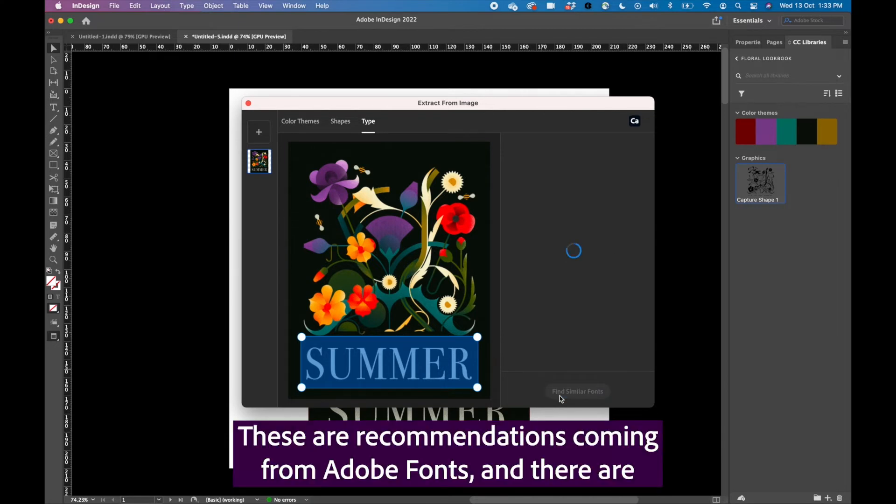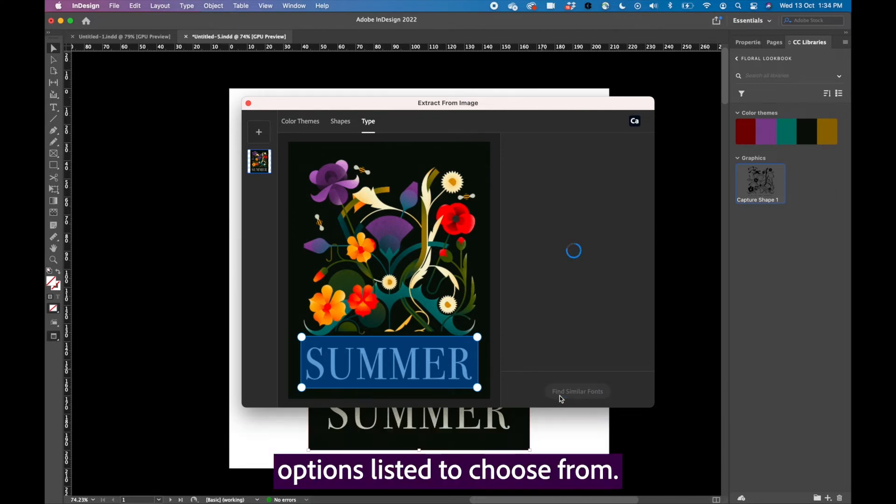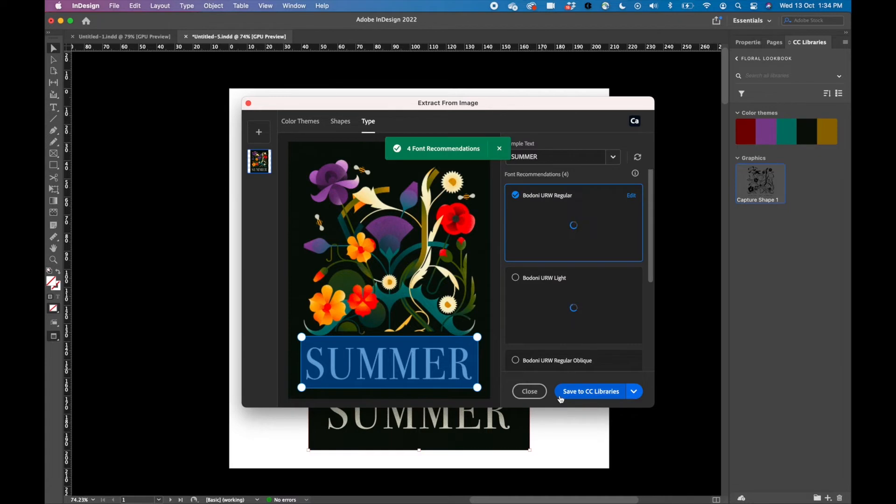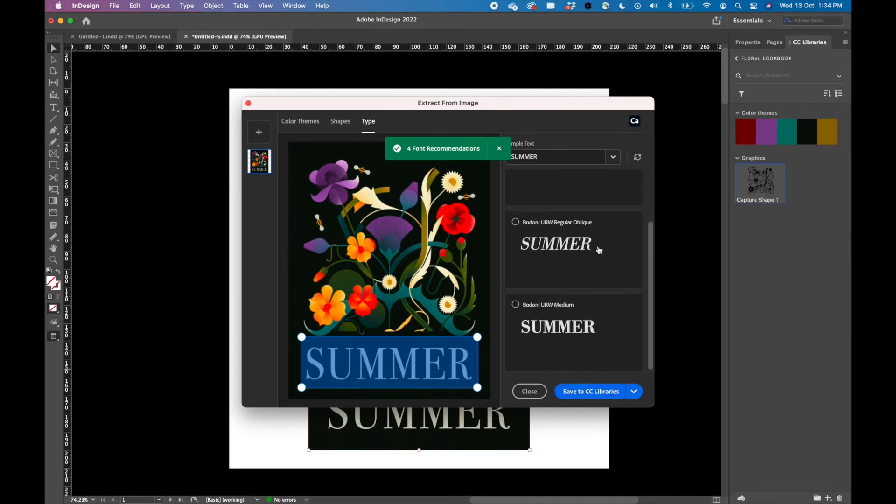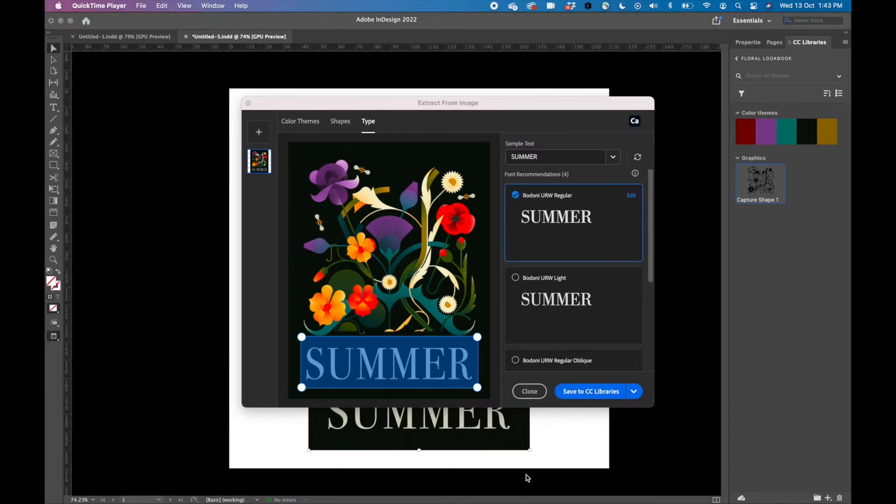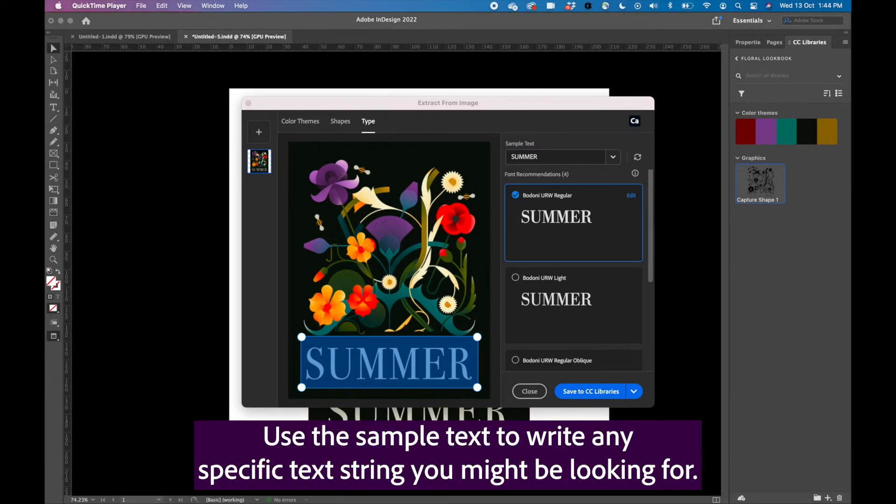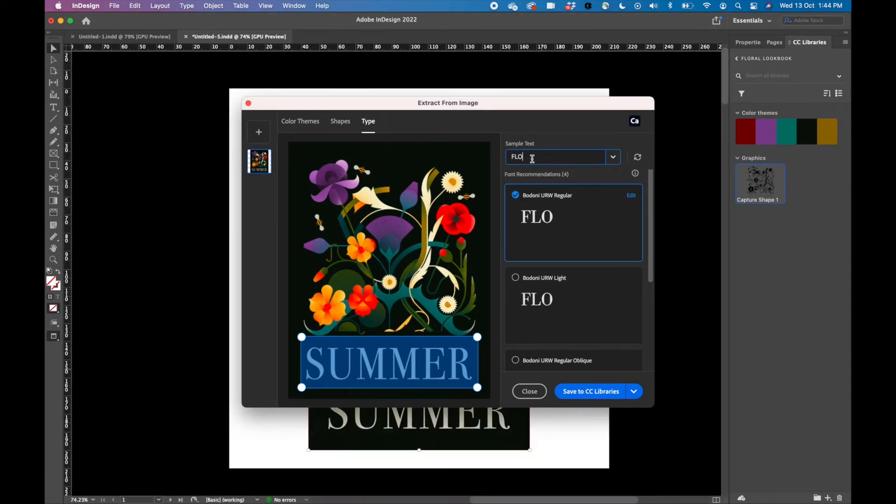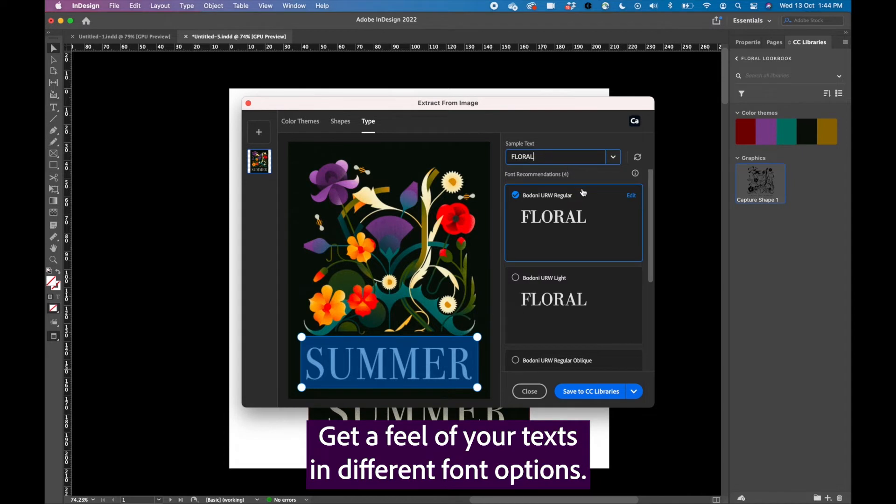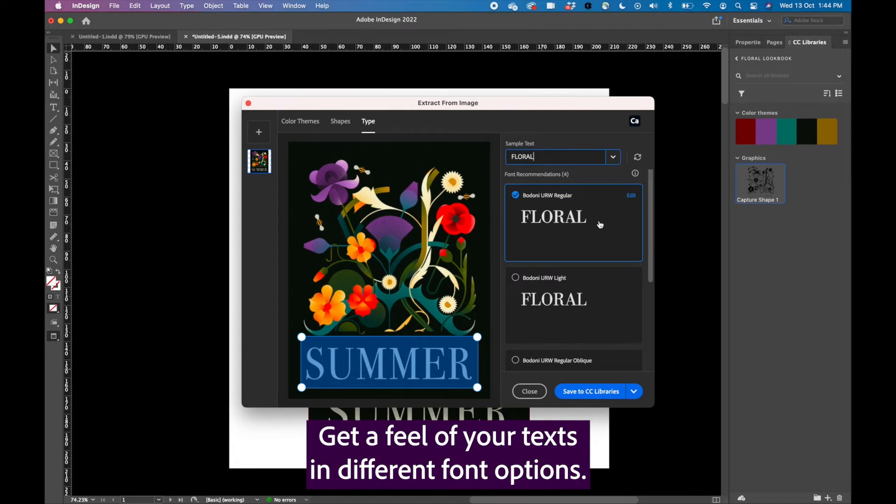These are recommendations coming from Adobe fonts and there are options listed to choose from. Use the sample text to write any specific text string you might be looking for. Get a feel of your texts in different font options.